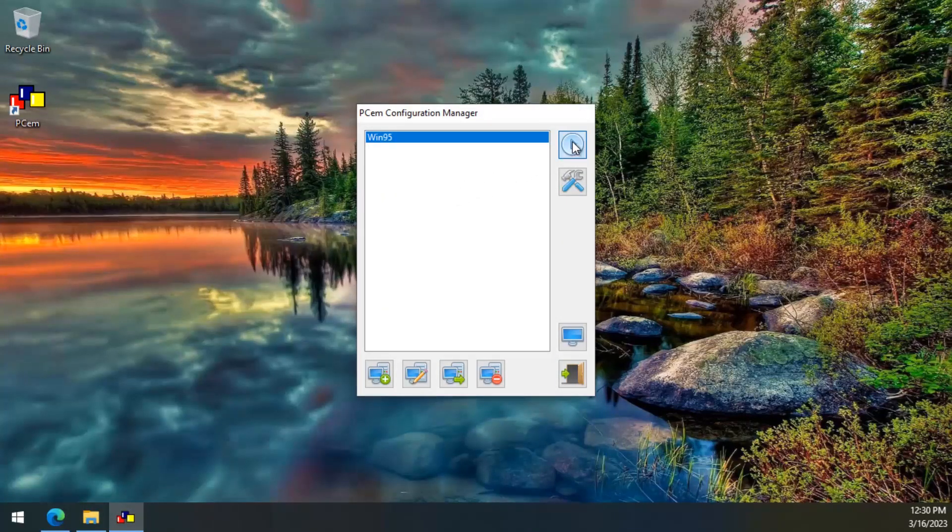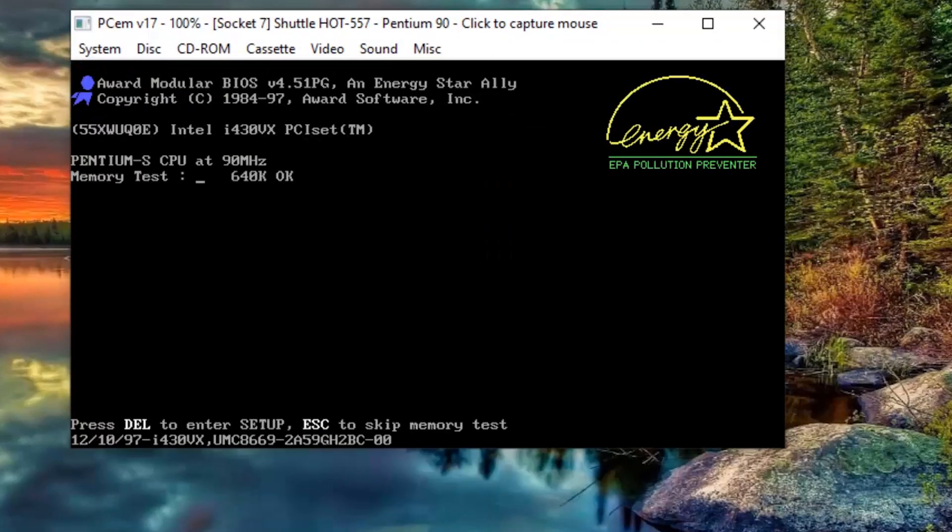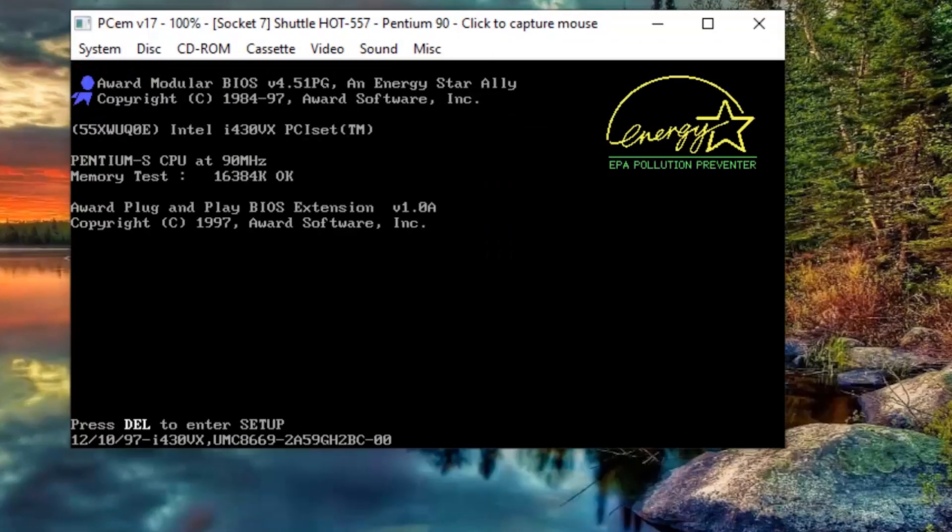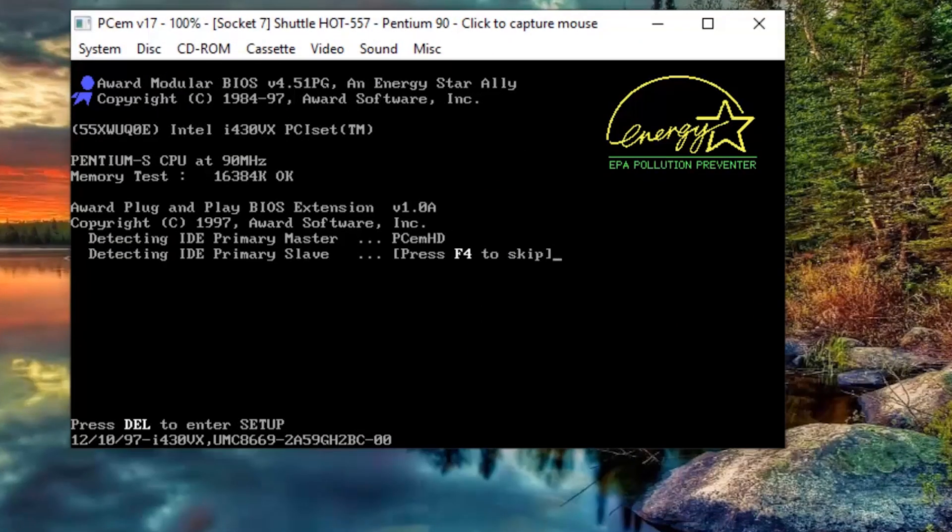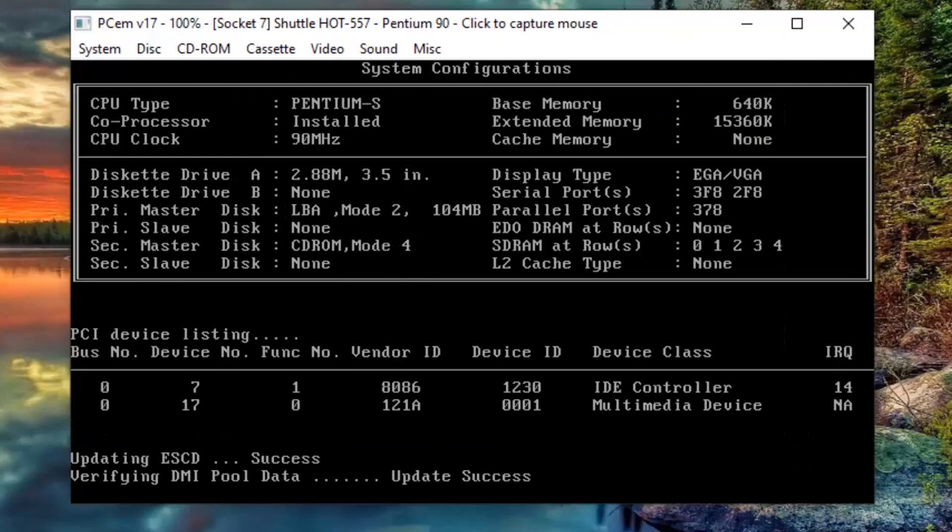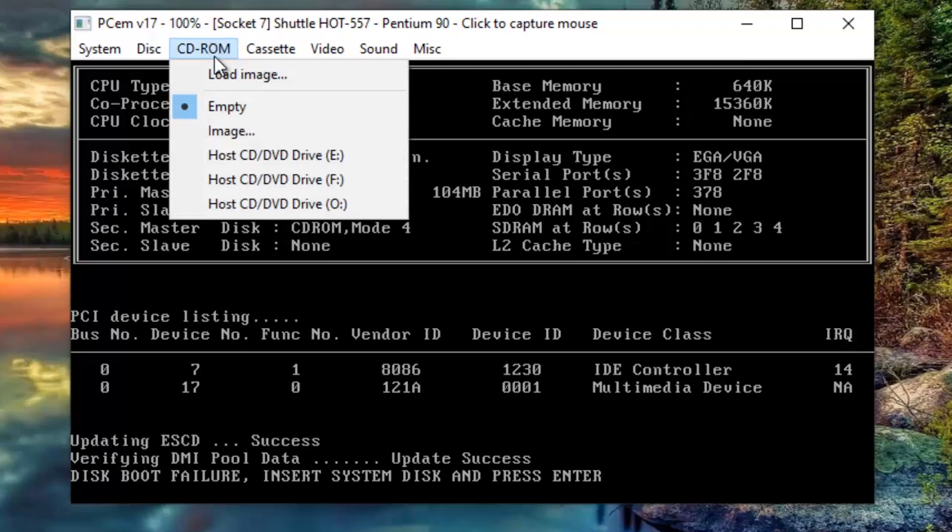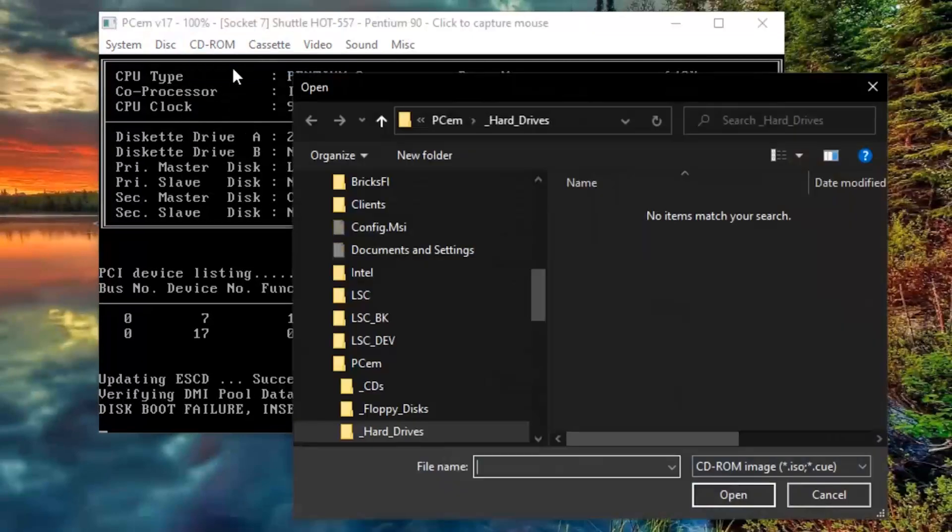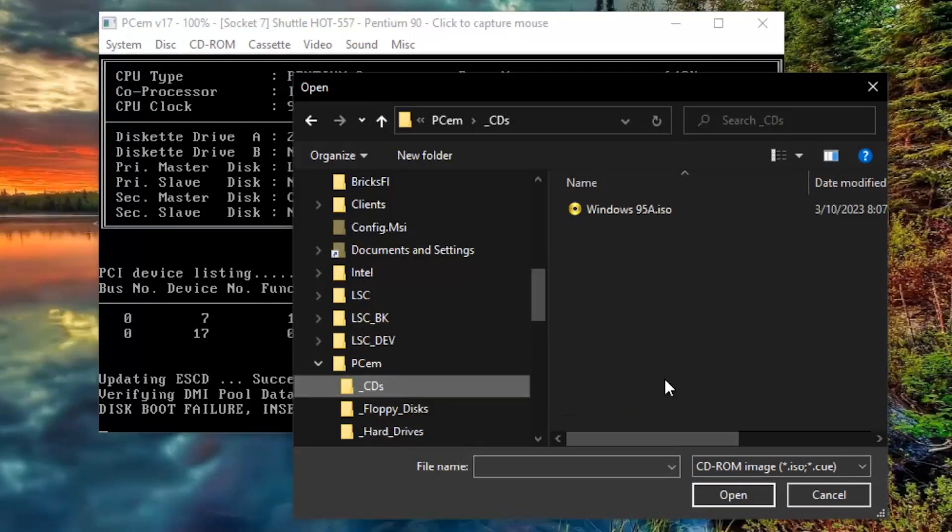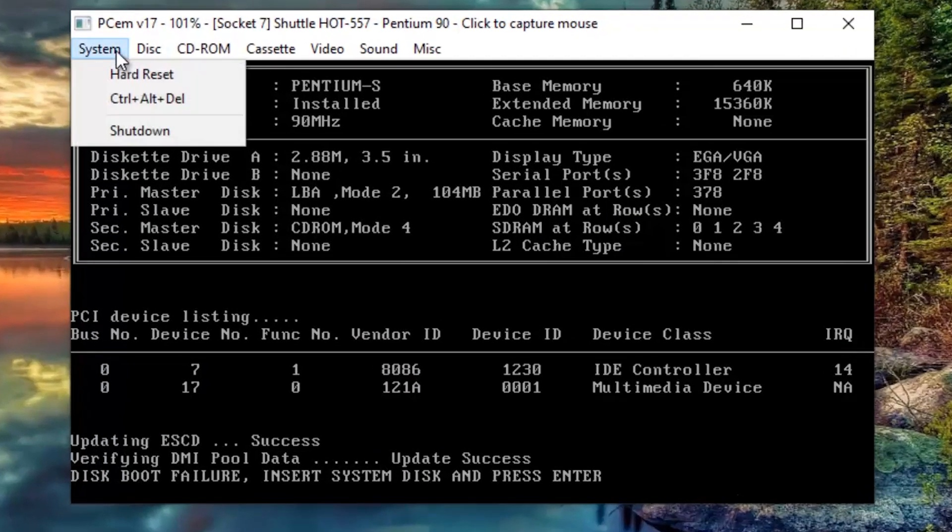We need to start our Windows 95 PC emulator. It will show some BIOS information, but it's not going to start Windows because it's not installed yet. So, let's load our bootable Windows 95 installation CD, and now we need to restart the computer.